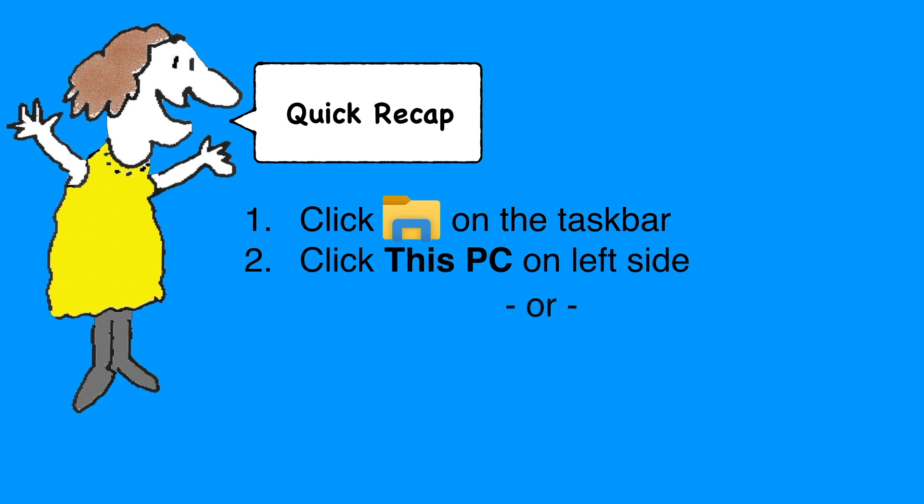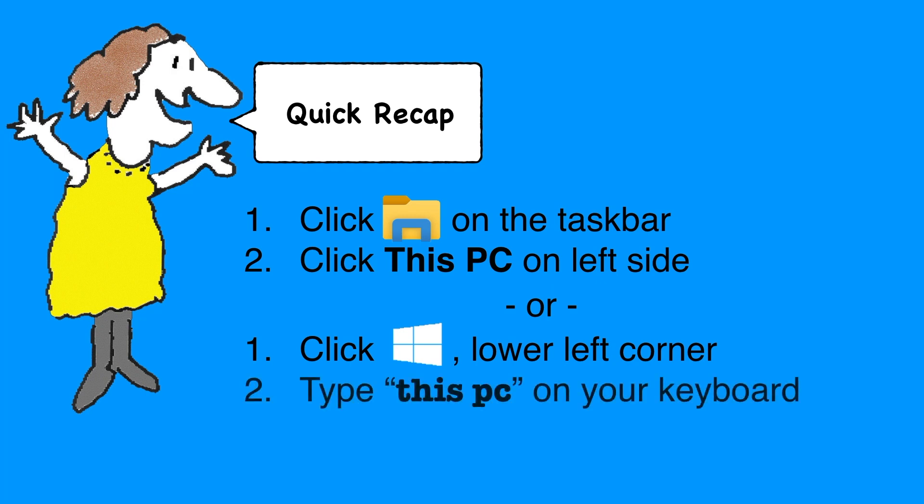If you don't see the folder, click the Windows Start button on the lower left-hand corner, type This PC on your keyboard, and then click This PC in the list that appears.